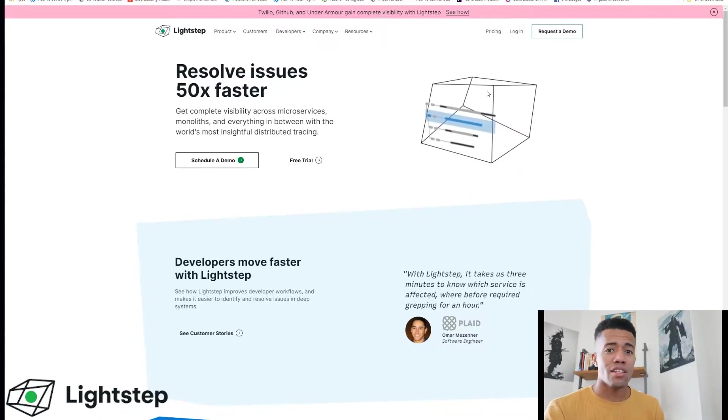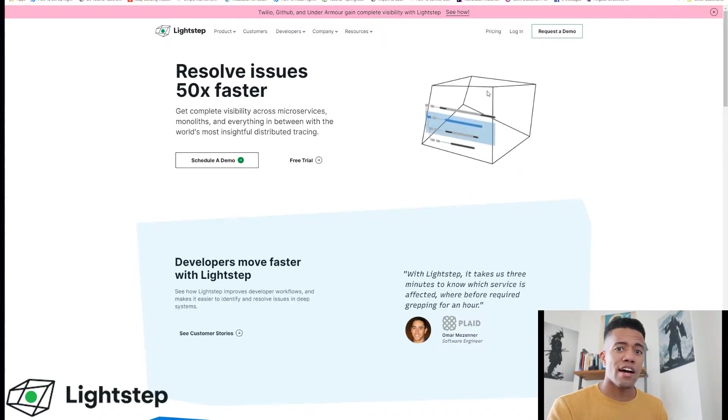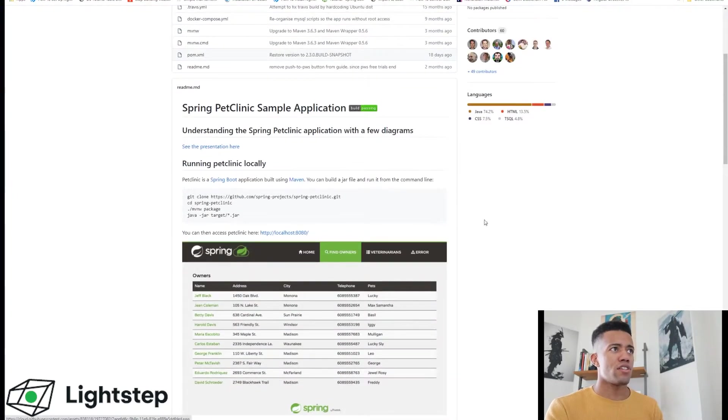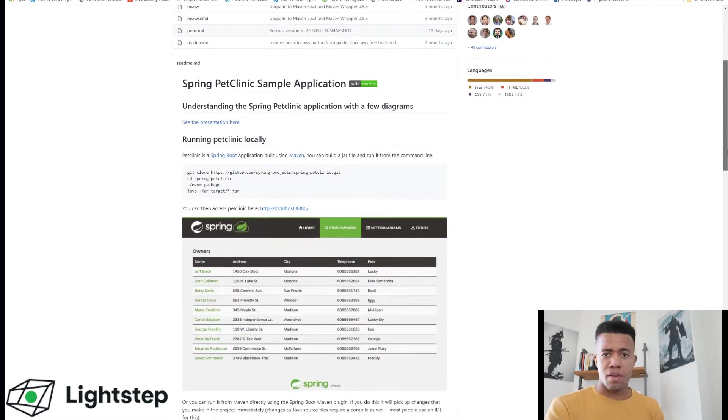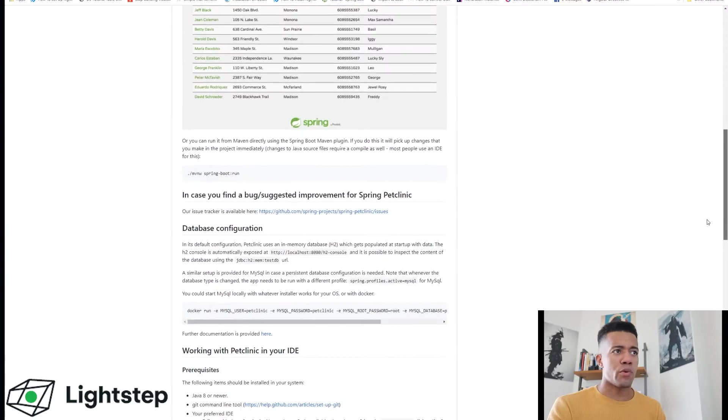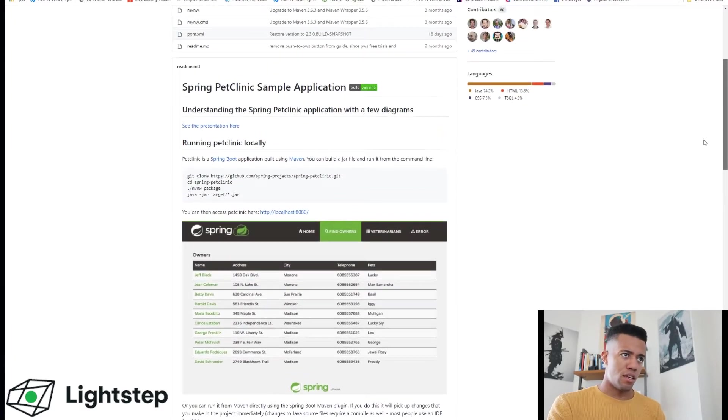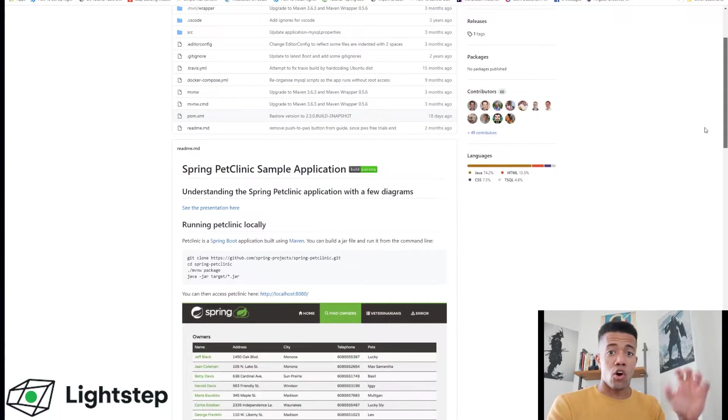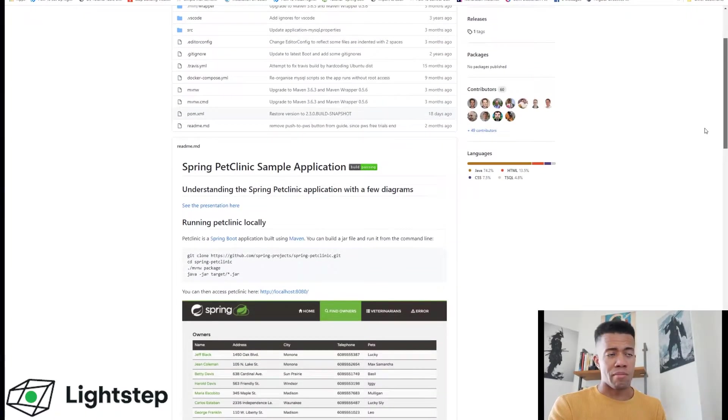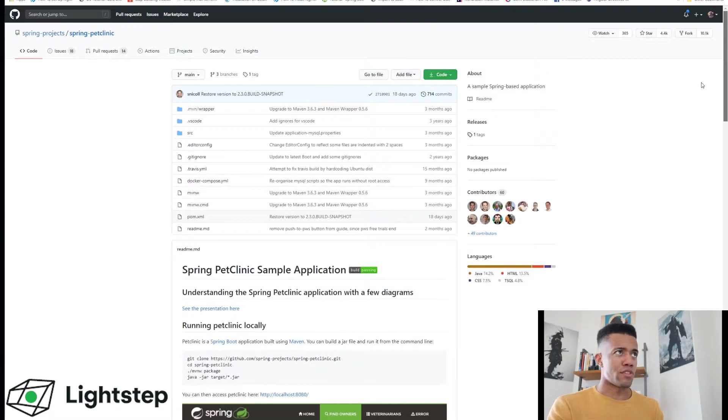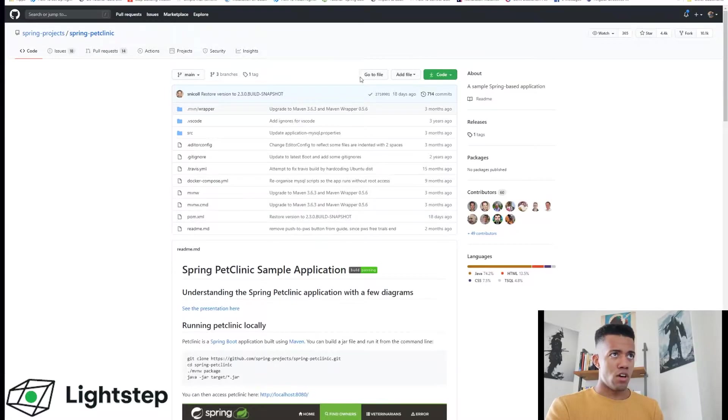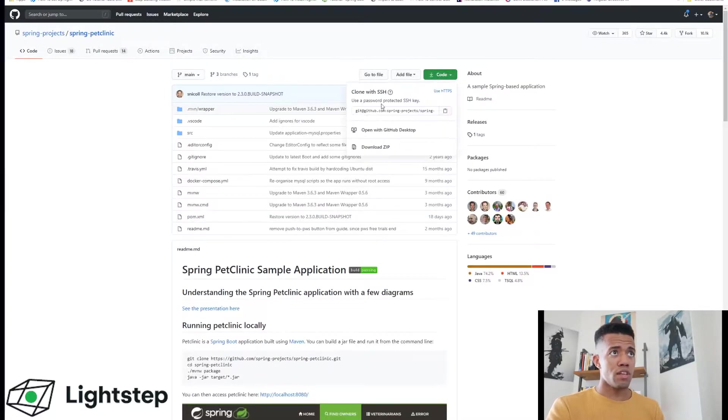Step two is going to be downloading the Spring Cloud Pet Clinic application. This is just an example application that Spring has created. We're going to instrument it just so that we're all using the same thing for this example. So go ahead and clone this.